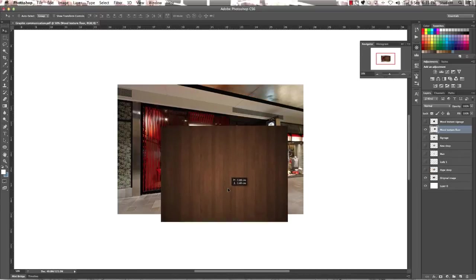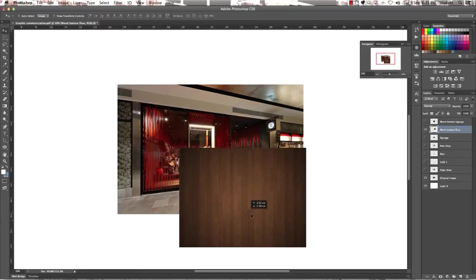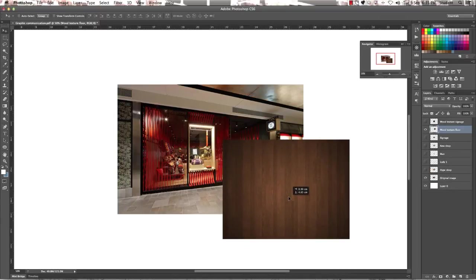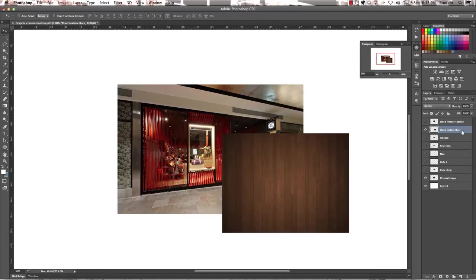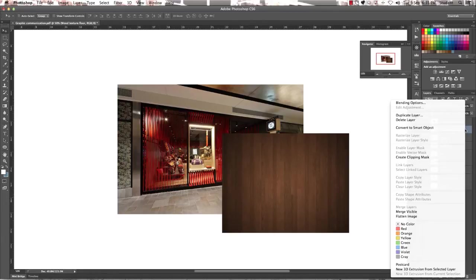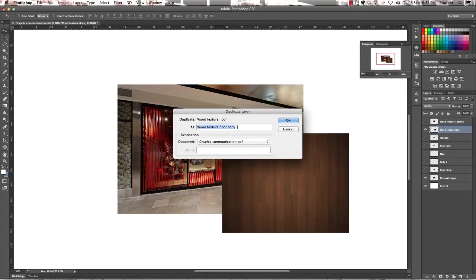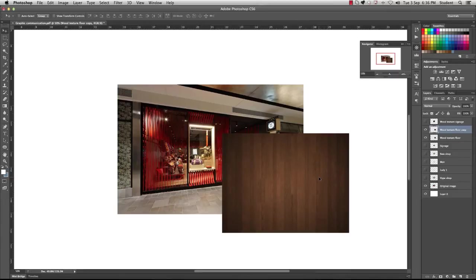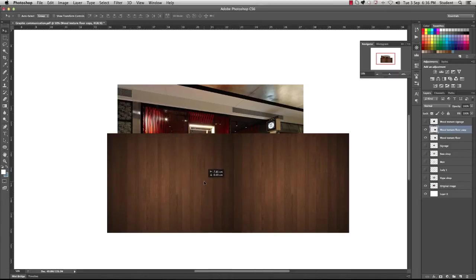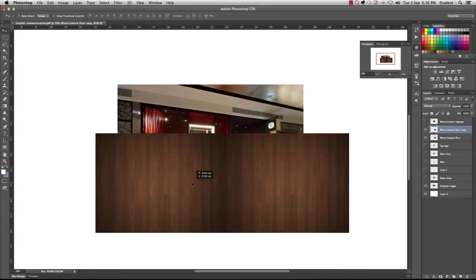Now this texture isn't quite big enough for our space, so what we're going to have to do is duplicate this layer so that we can create an identical wood floor. So if you right click and duplicate layer at the top there, click OK when the dialog box appears, and this is going to create a copy of the layer that we started with. So if you just click and drag on your wood texture to the left hand side, we have replicated that image.